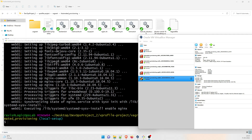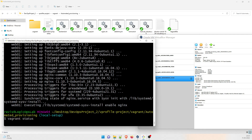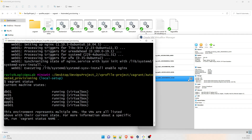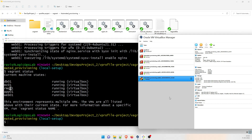Looks like everything is done and you can see all five VMs are up and running, and control has returned. I'm going to type vagrant status to see what is happening. It will show the status and it is saying that db01, mc01, RabbitMQ, application, and web01 are all running and perfectly fine.